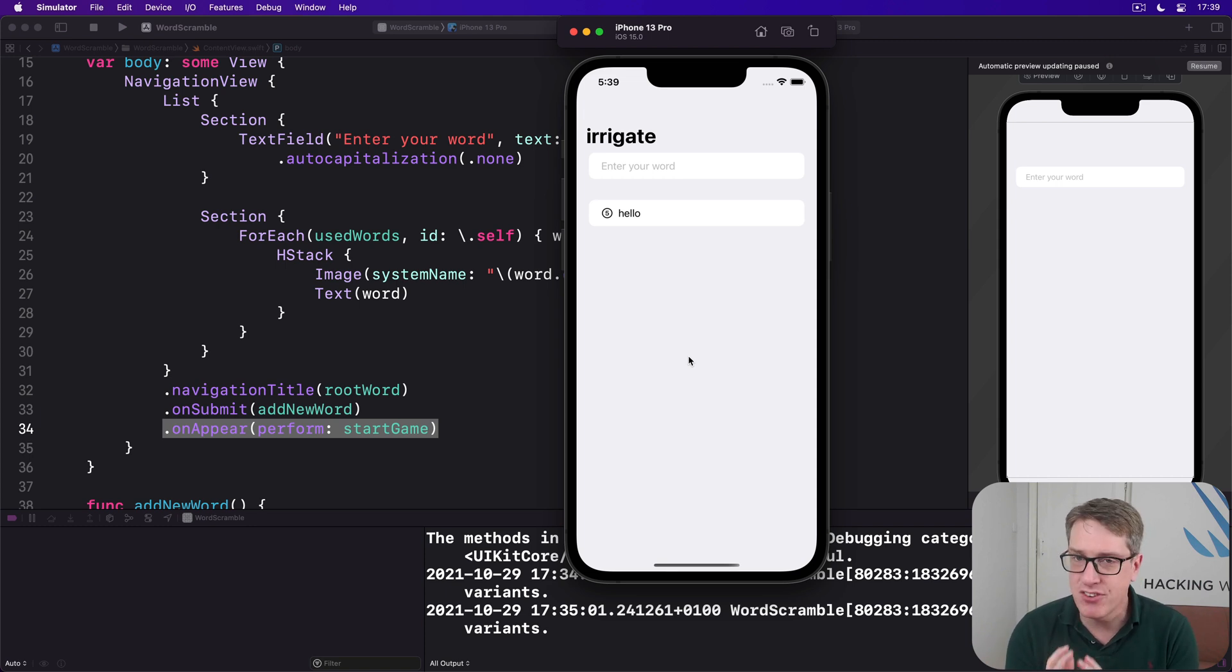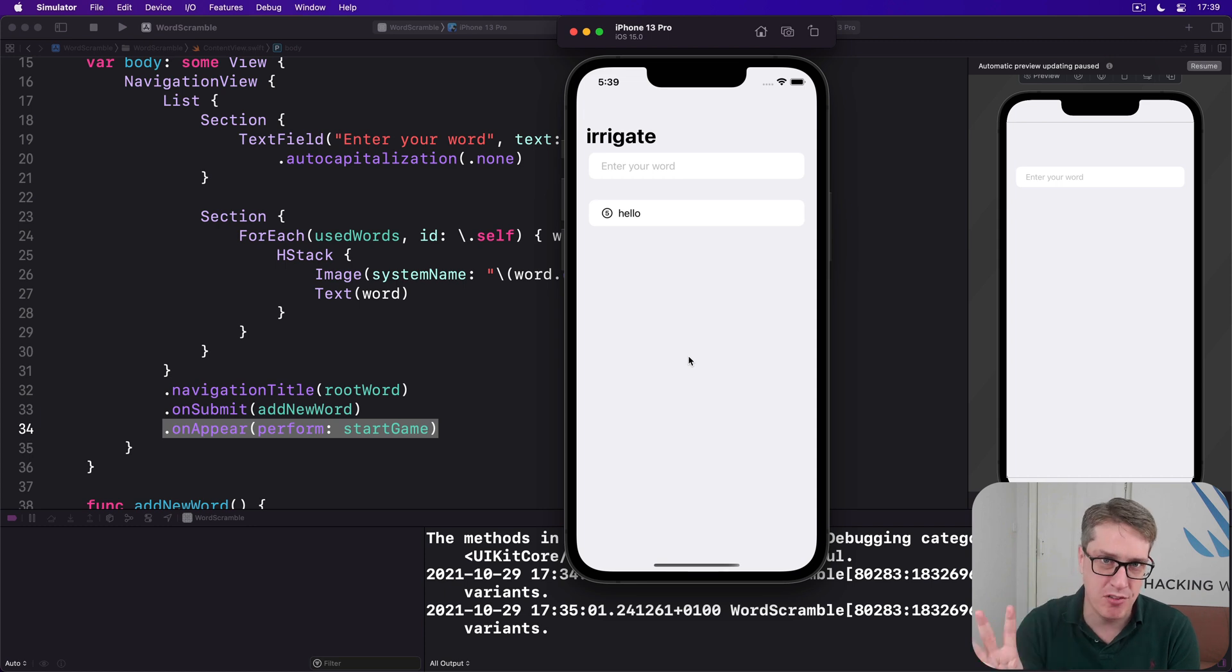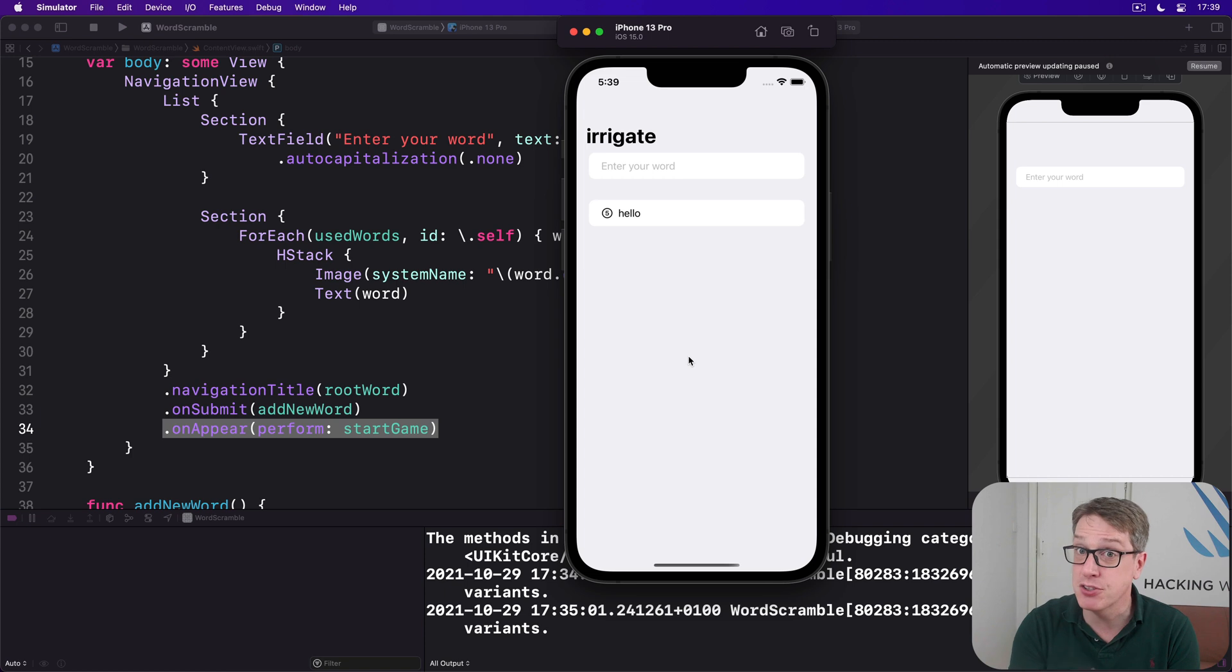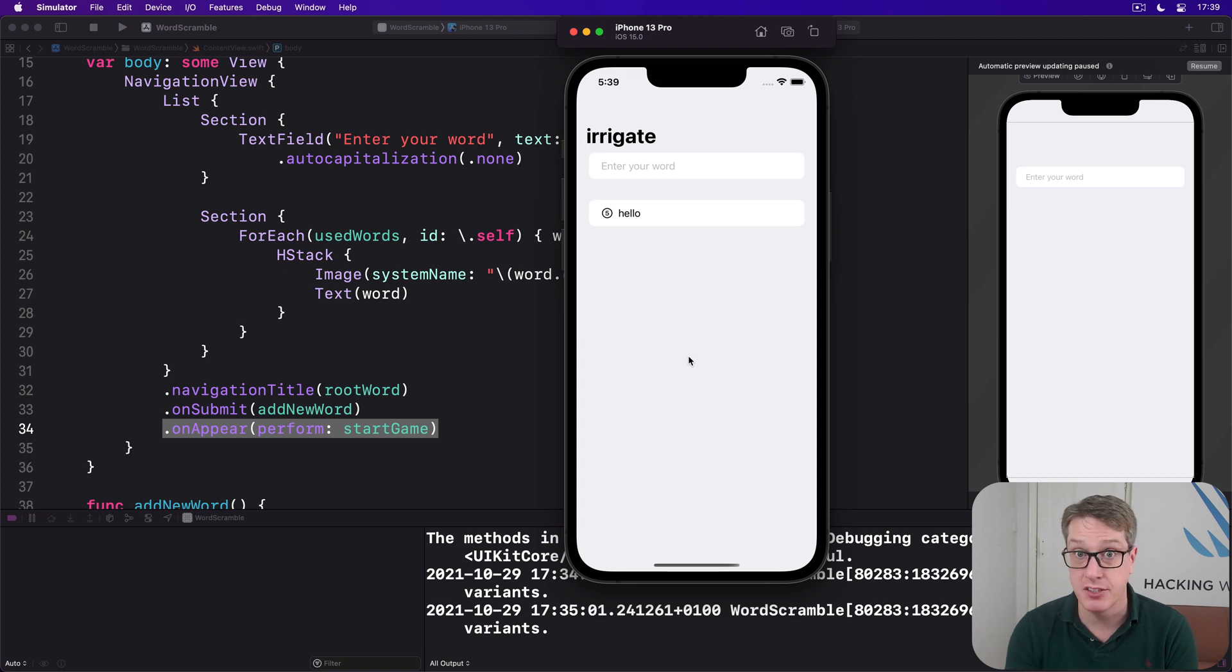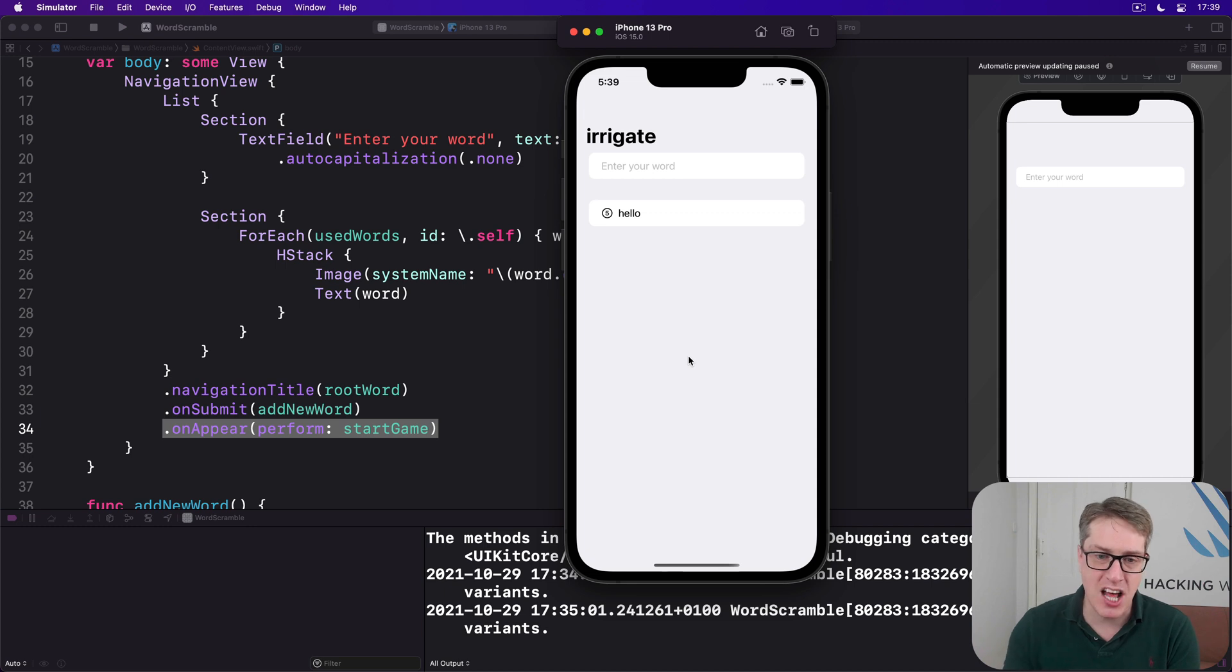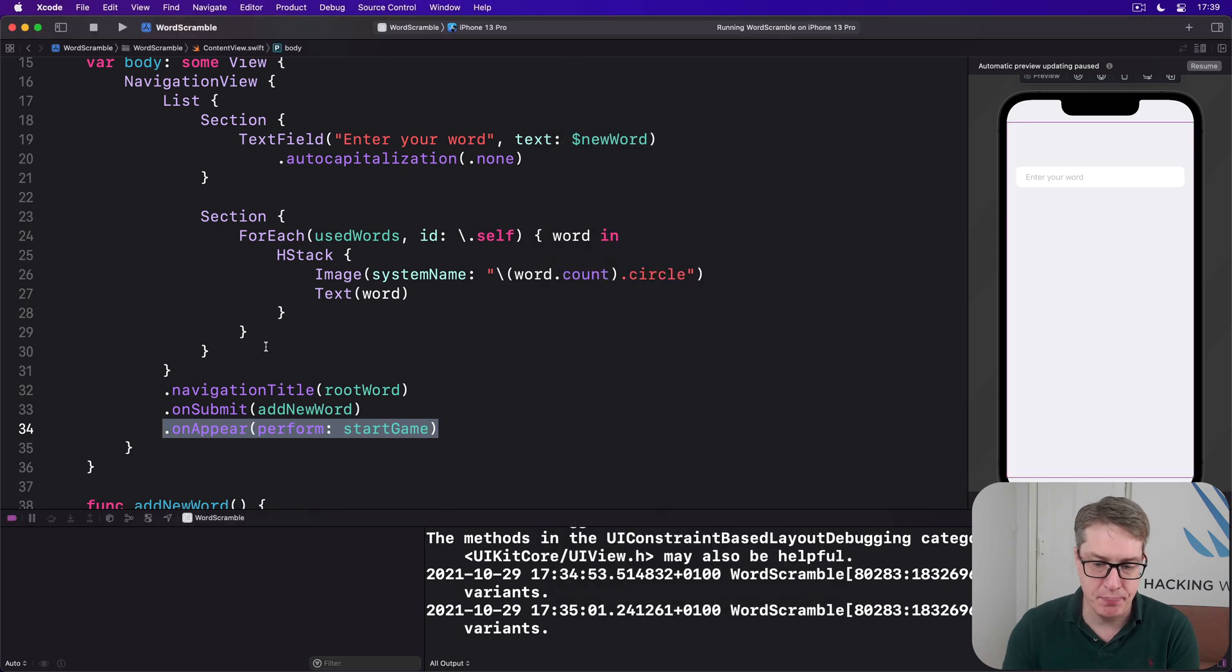Now if you're paying attention, you might have realized that was only three methods, not four like promised. That's because the fourth method is there to make showing errors more convenient for us in code. Anyway, let's start with the first method.